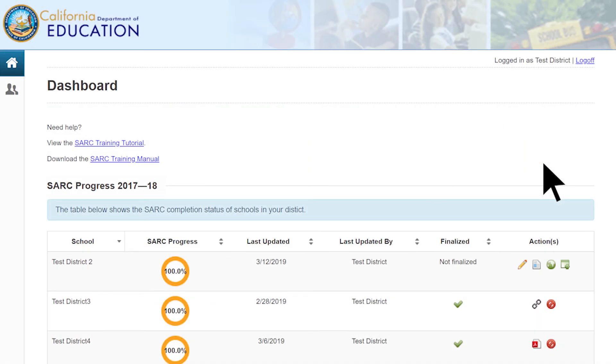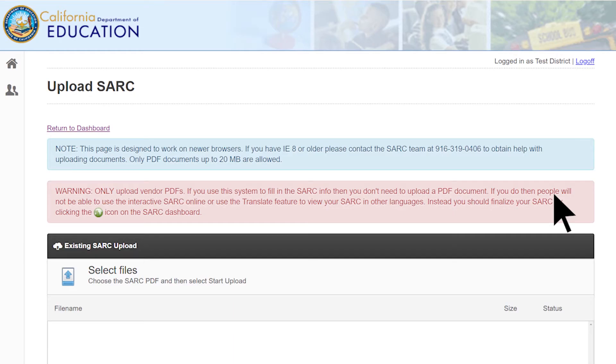To provide an accurate URL to the website address where the SARC has been posted on the school or LEA website, from your dashboard main webpage, select the Upload button located in the Actions column for the school. This will take you to the Upload SARC page.